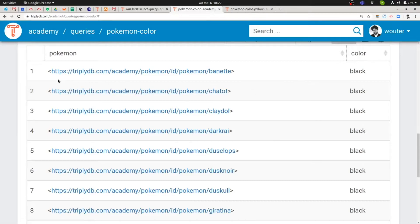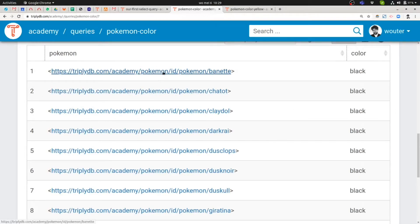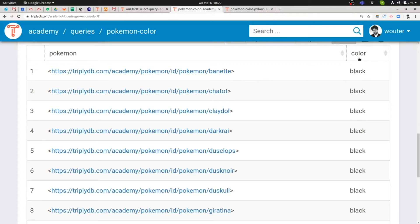Then when we look at the individual results, so remember each row in the table corresponds to one SPARQL result. You can see that for Pokemon we have bindings that are IRIs and we can recognize that they are IRIs because they also start with this angular bracket and they also end with this angular bracket. And we also have colors under the color column, but those look a little bit different because they don't start with an angular bracket and they also don't end with an angular bracket.